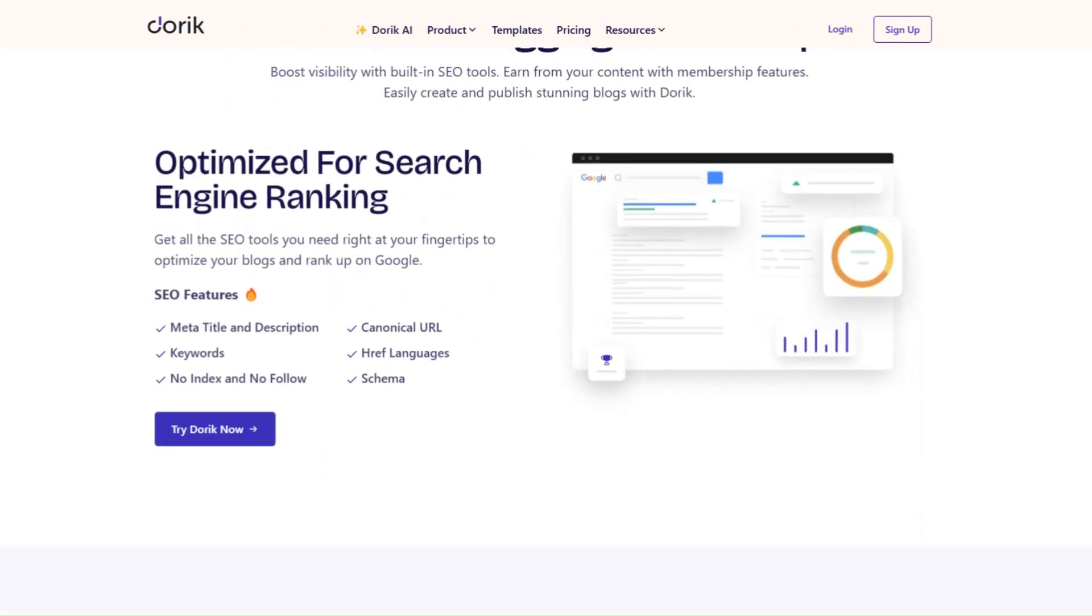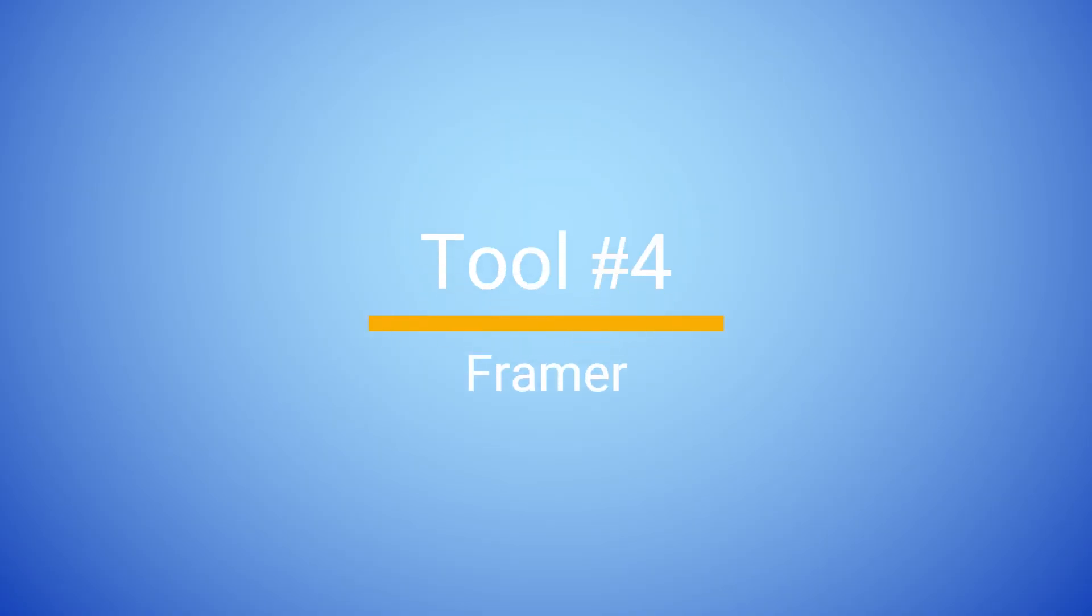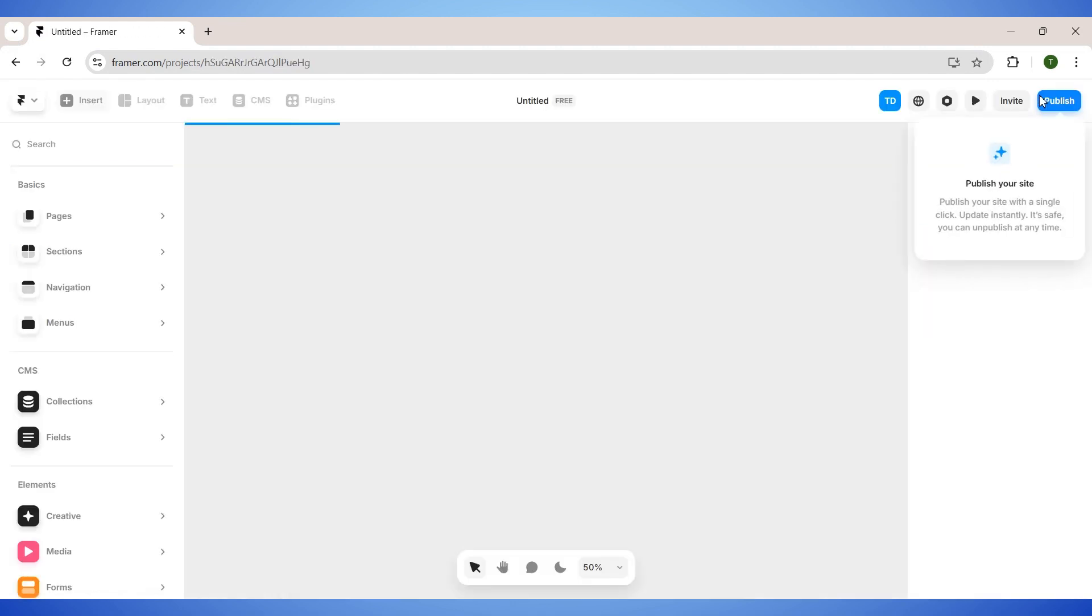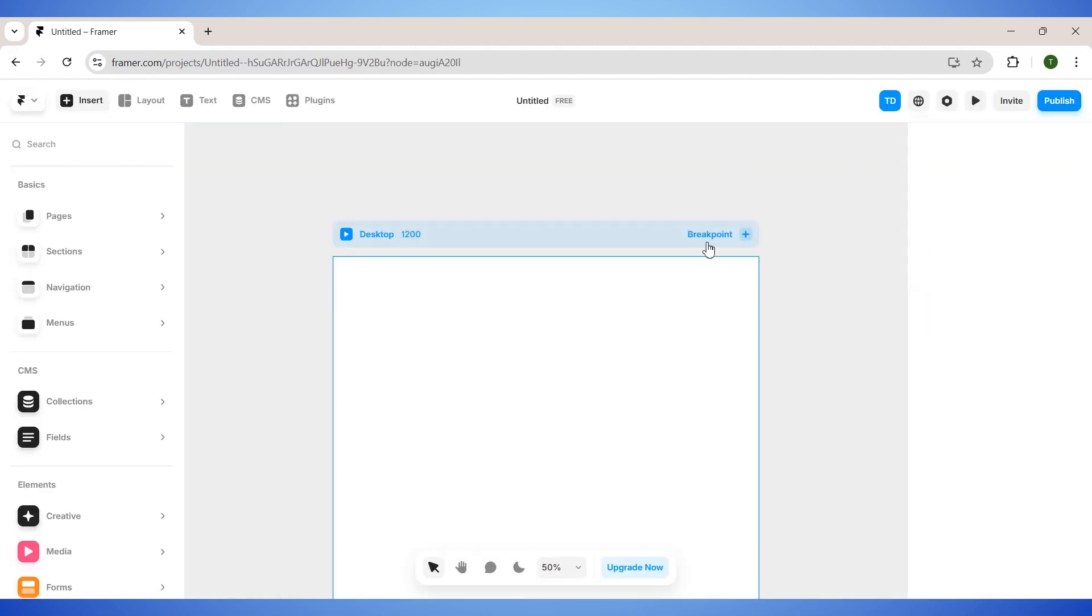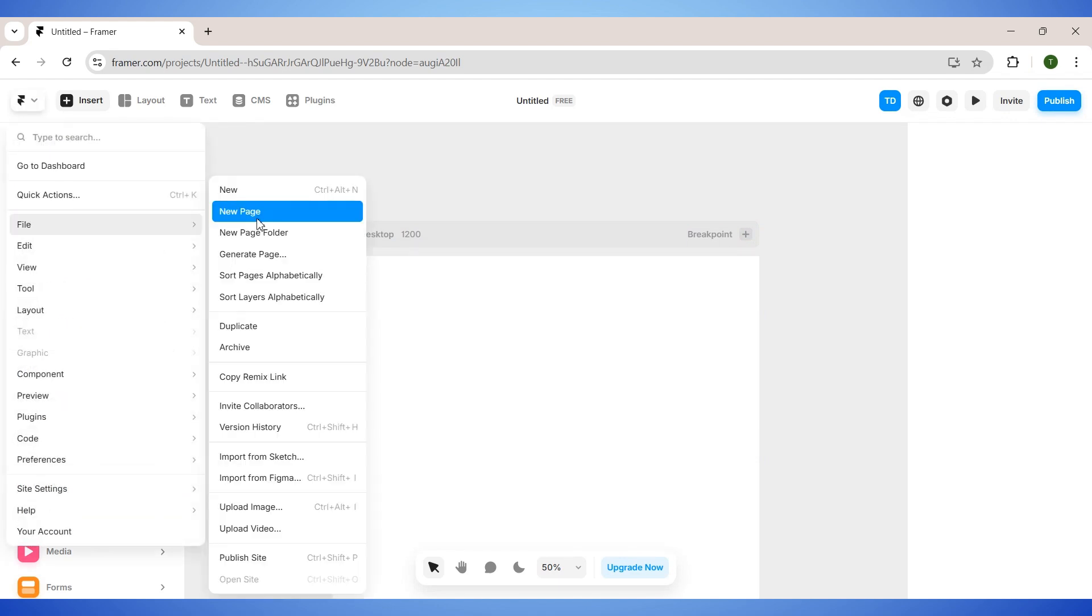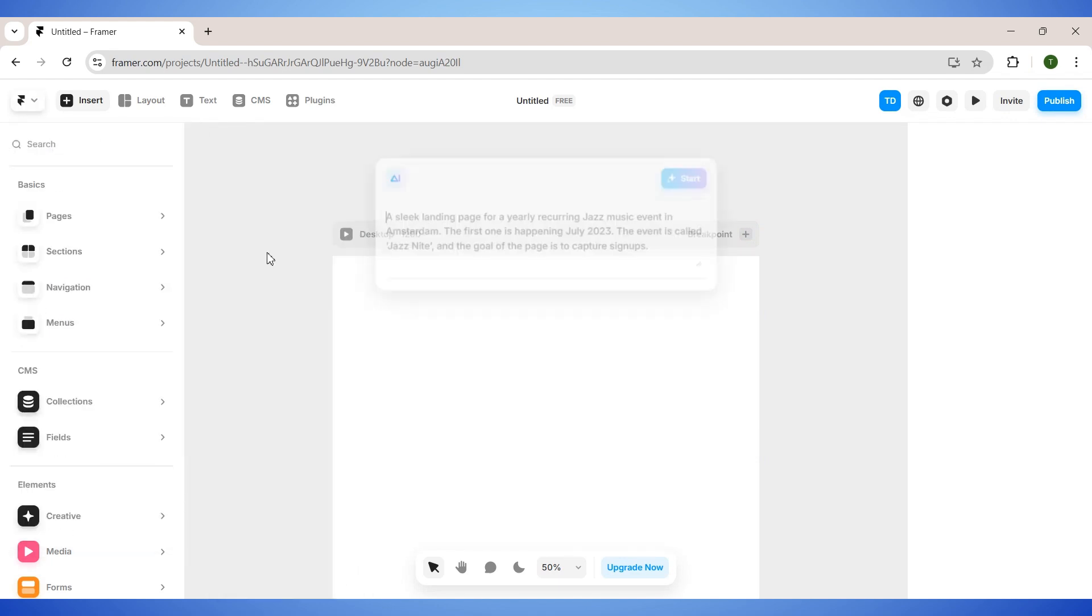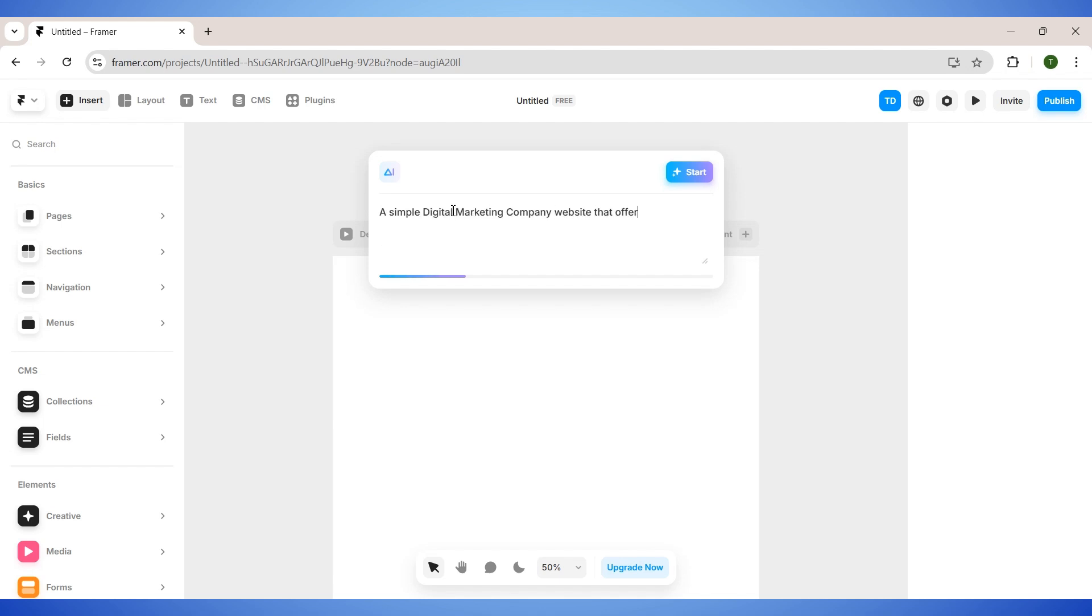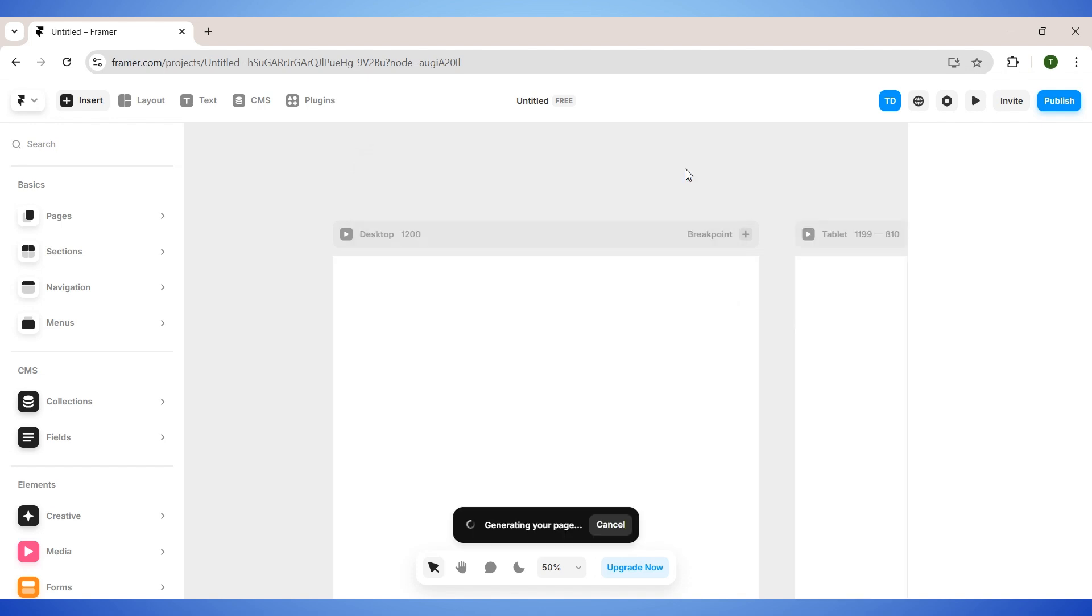The next tool on our list is none other than Framer, a favorite for designers and teams who need a powerful, collaborative tool. On your Framer dashboard, click on this New Project button, and it will open a blank canvas for you. Next, you will find the Generate with AI option somewhere on this left menu. Here you only need to describe what type of website you are looking for. For example, I want a simple digital marketing agency website. I will also mention the services that I want it to include on the site. And then I'll click on this Start button.